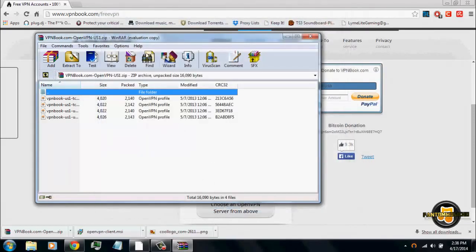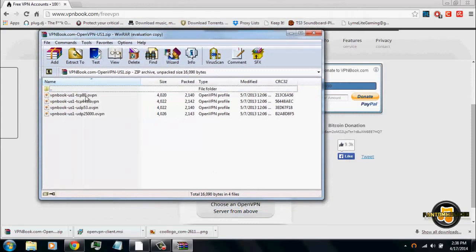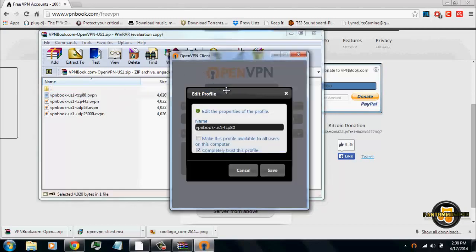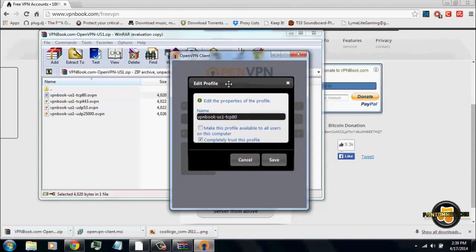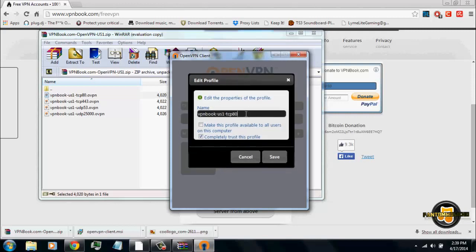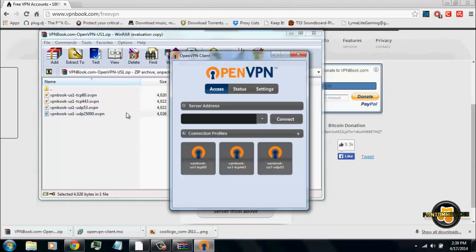You're going to want to install all of these. To install each one, just double-click on it, leave it the default name, and make sure 'Completely trust profile' is ticked off if you don't want pop-ups asking you if you want to trust what it's doing. Click save. Then do this for each and every one — double-click, save, double-click, save, double-click, save — for all of them.